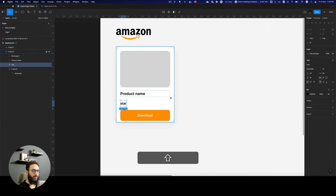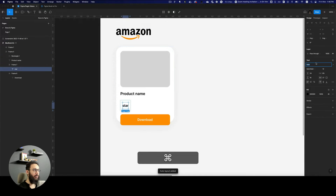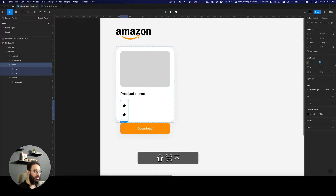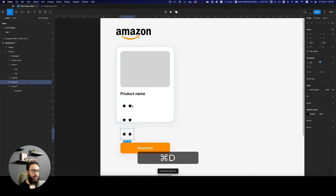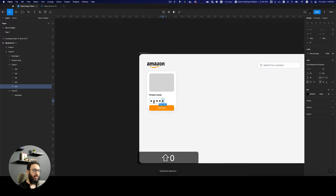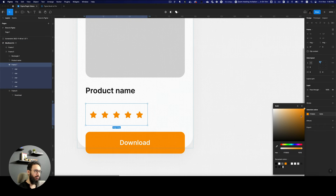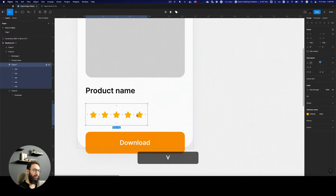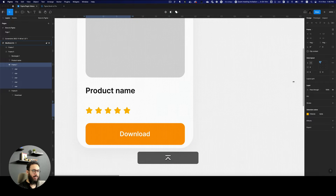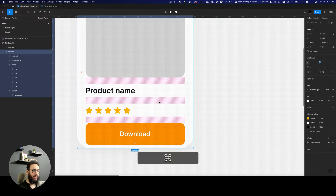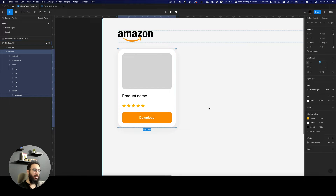We have the product name, and now we need to place the stars in an auto layout. I'm going to change the font to Font Awesome. You don't really need to be too concerned about the exact layout of this card — what I'm teaching you goes beyond that. I'll change the star color to a slightly yellowish Amazon-style color.